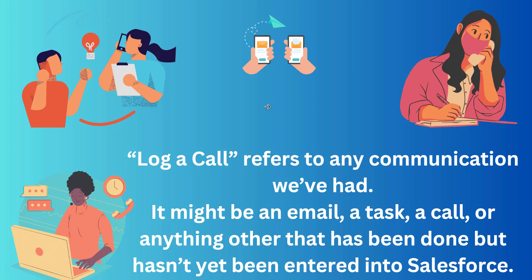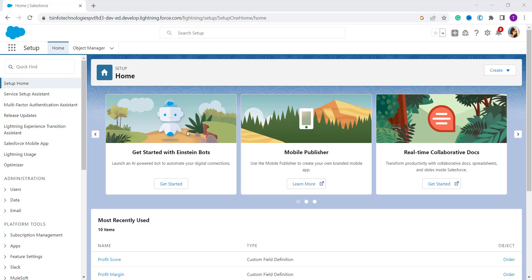But the reality is different. Basically, 'Log a Call' refers to any communication that you record in Salesforce. For example, when you complete a task and want to log any activity in your record, this is known as a Log a Call. For instance, you meet your client at a cafe, discuss something important, and want to note it down — for this we use the Log a Call feature in Salesforce.